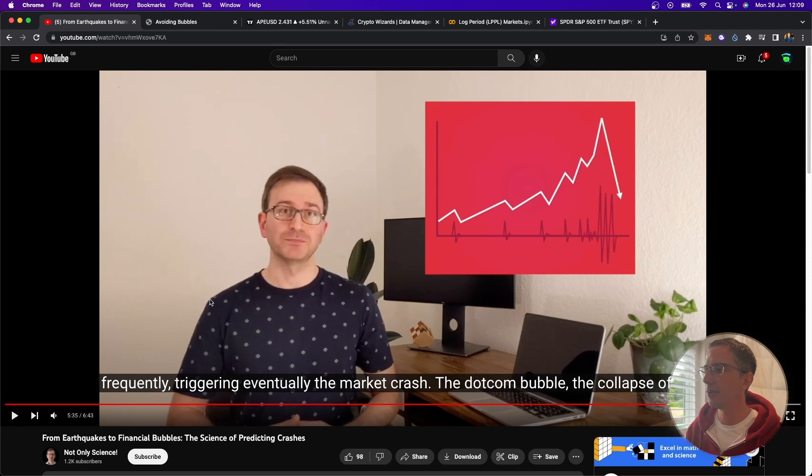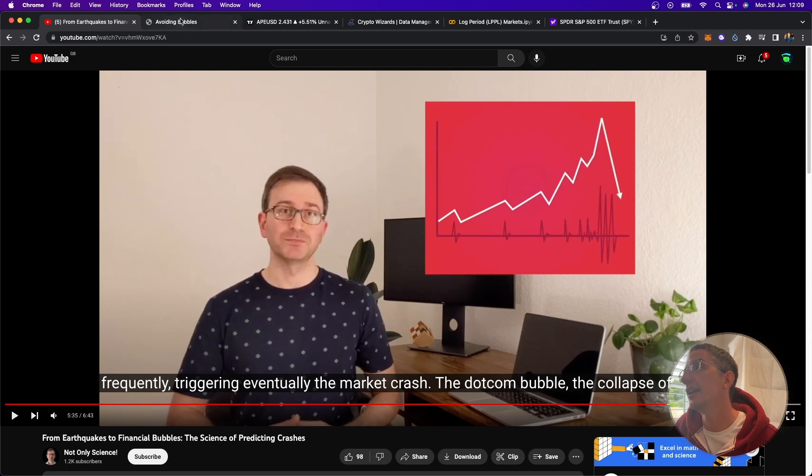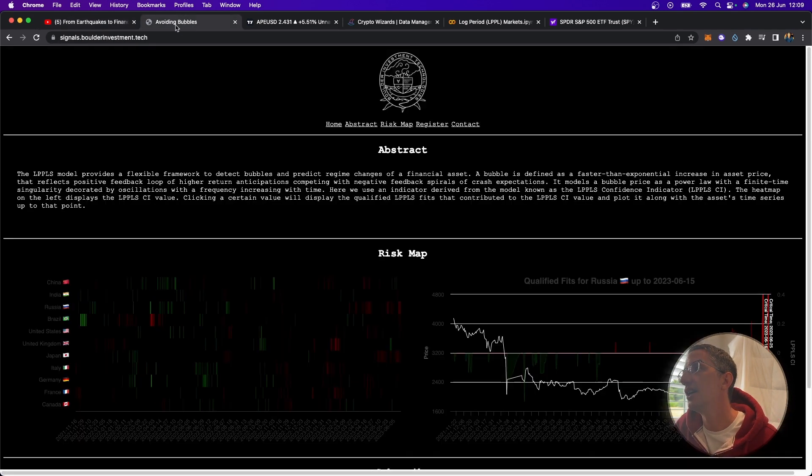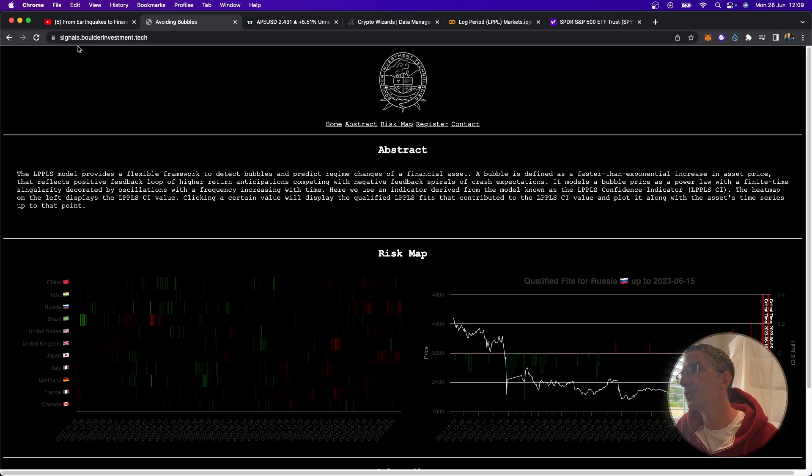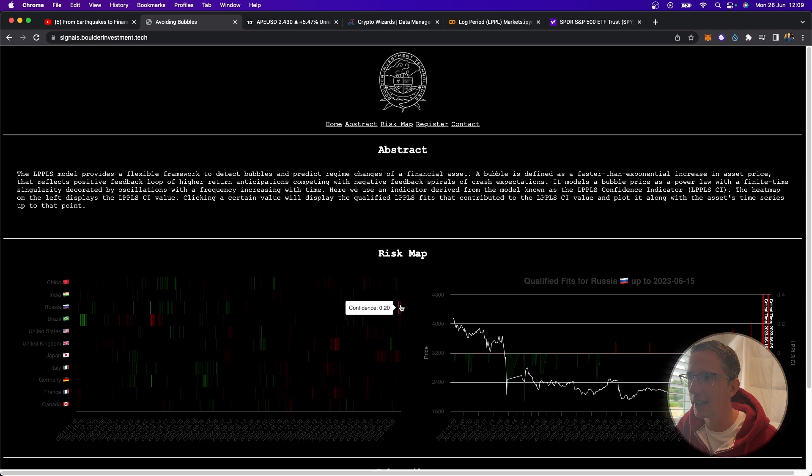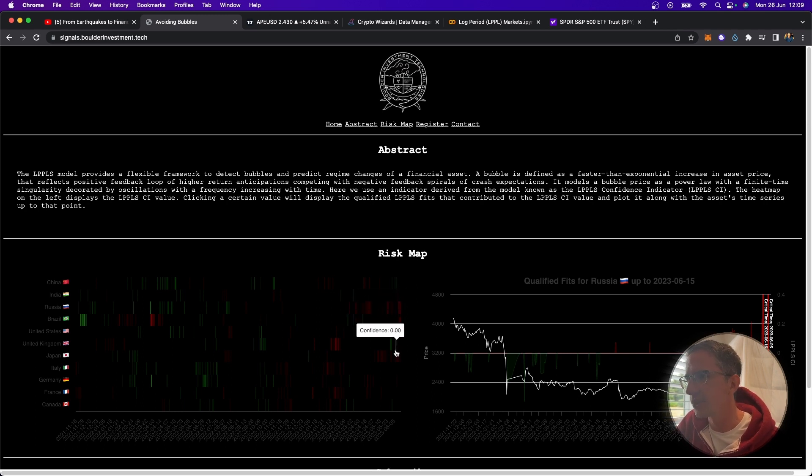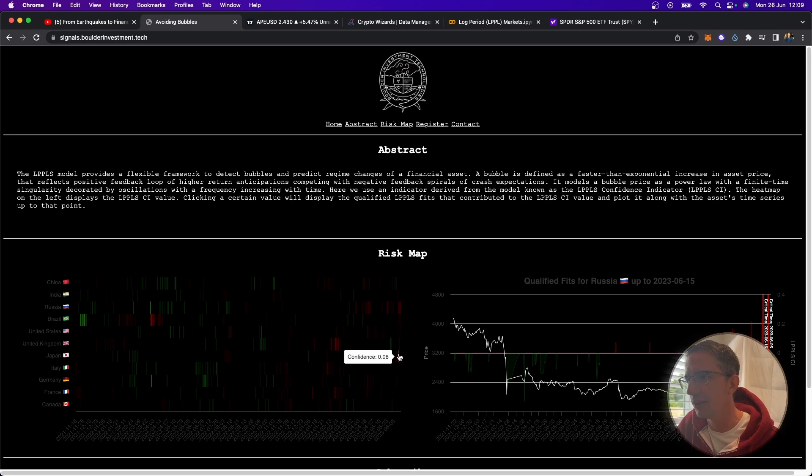But I did some research afterwards to see, is there an indicator that exists for that? And I came across this website here, avoiding bubbles. So signals.boldoinvestment.tech. And you can actually click on like a market map over here, what they call a risk map on different countries, to see if those countries are exhibiting any risk.